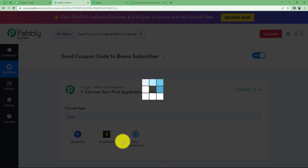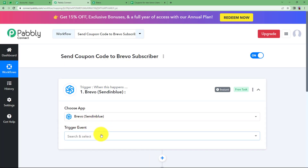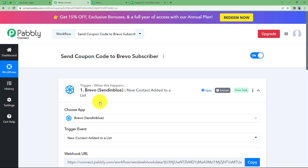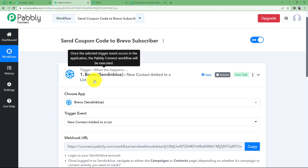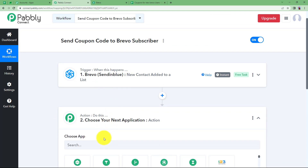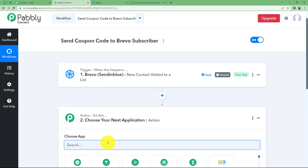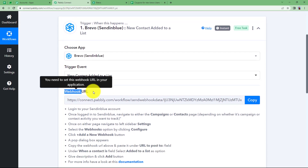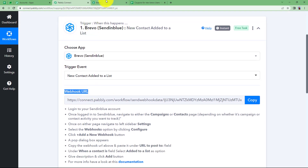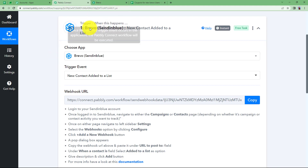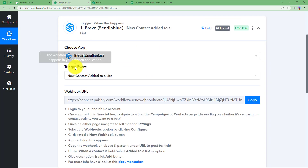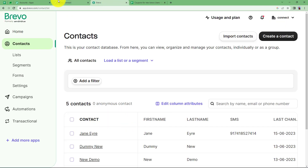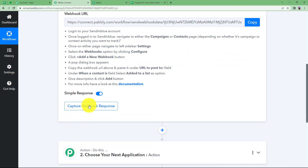Choose Brevo (formerly Sendinblue) as your trigger application — do not get confused by the name change. The trigger event will be 'New Contact Added to a List', meaning whenever a new contact is added, a response will be received in Pabbly Connect. The action will use Gmail or Google Sheets to send the coupon code to the customer. Pabbly Connect provides a webhook URL to connect your trigger application. Copy this webhook URL — it will now start waiting for a response.